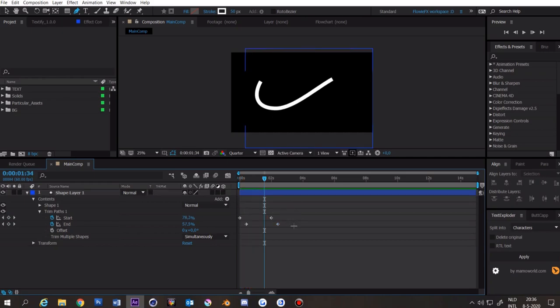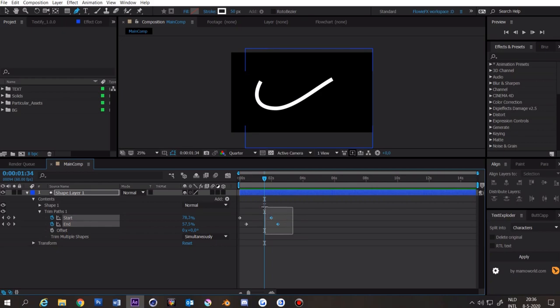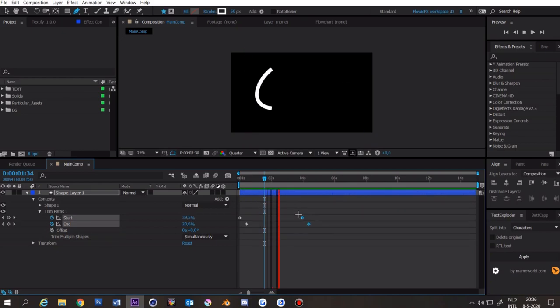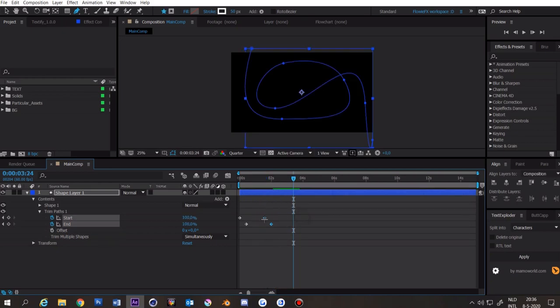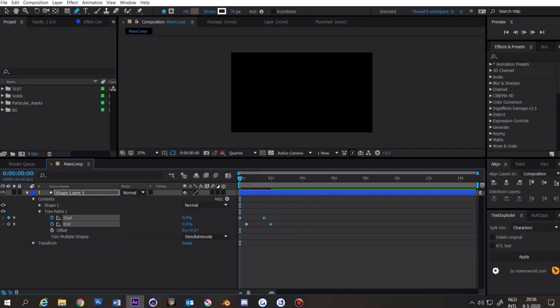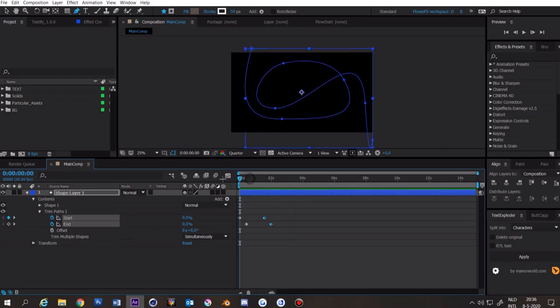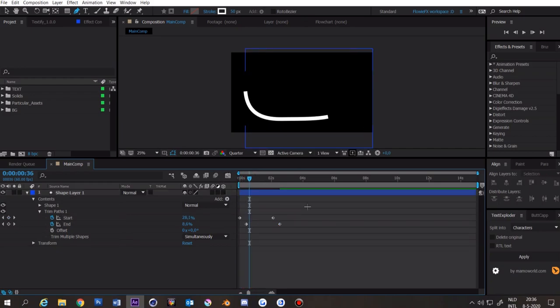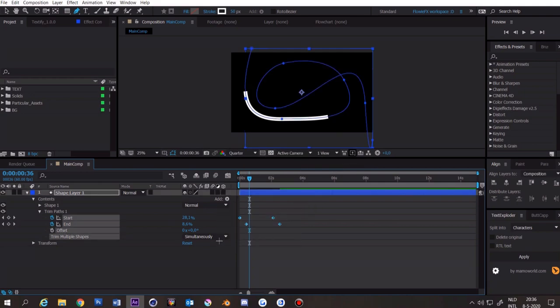If you want to make the spline shorter or longer you can select these two keyframes and drag them around. Now it goes slower and now it goes faster. To make the spline a bit more smooth you can select everything and click on F9.